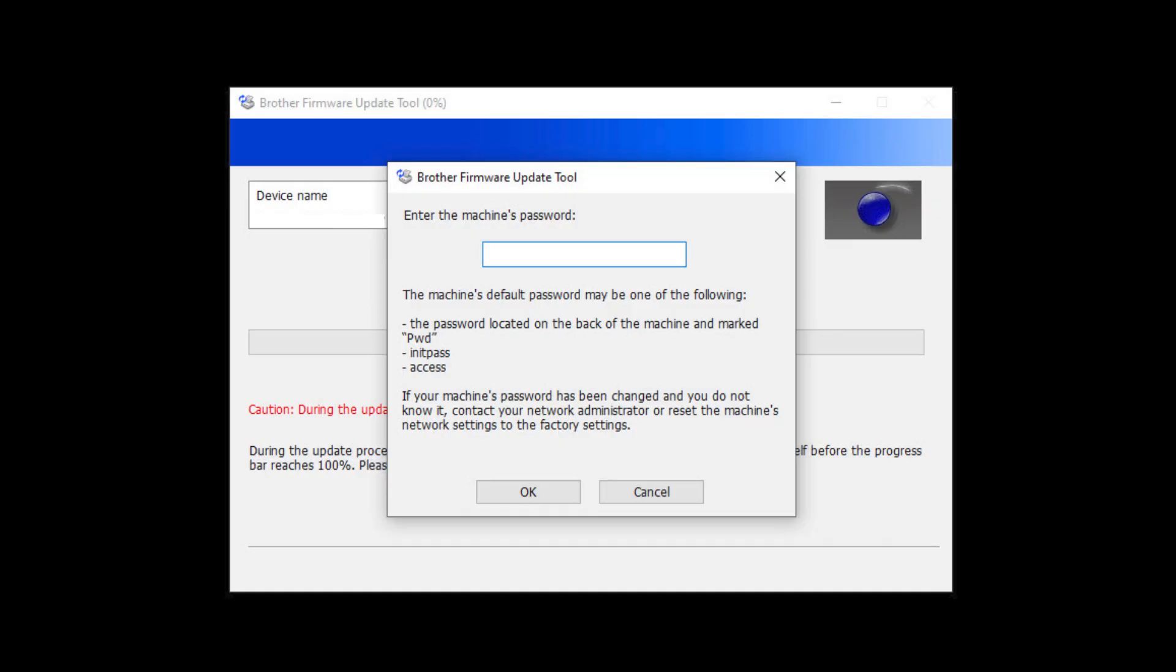For older machines without a password label, use the word initpass or the word access as the default password.